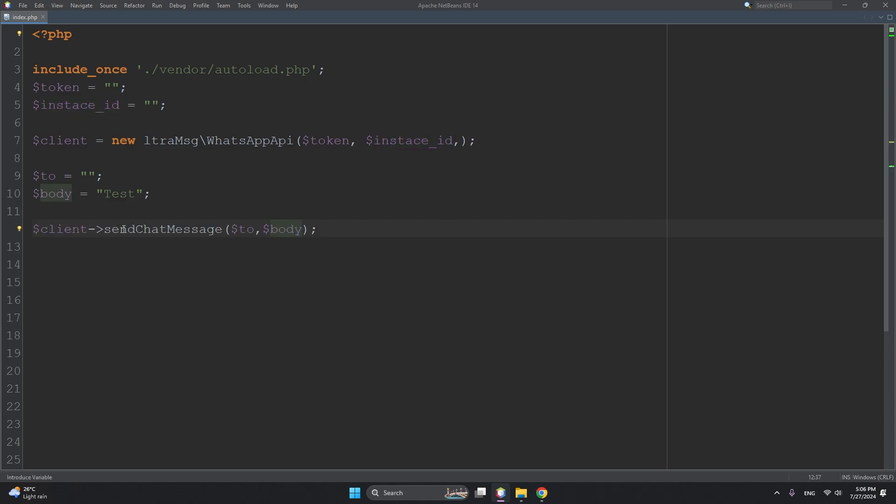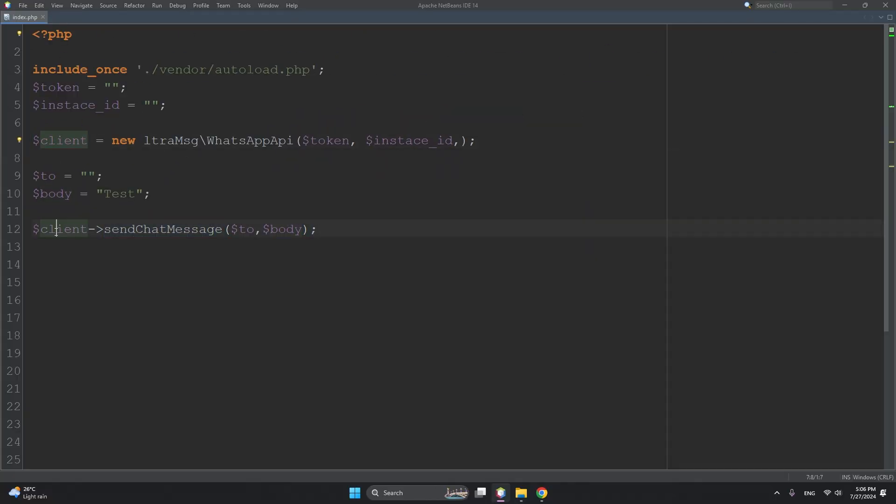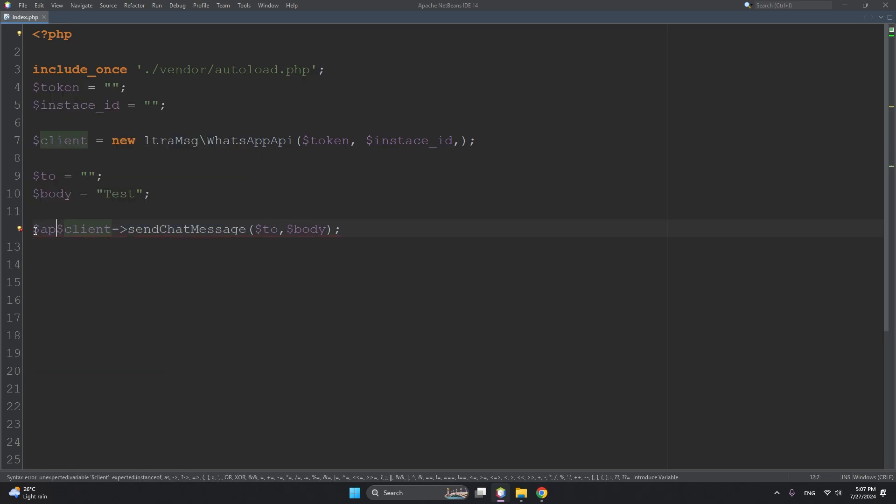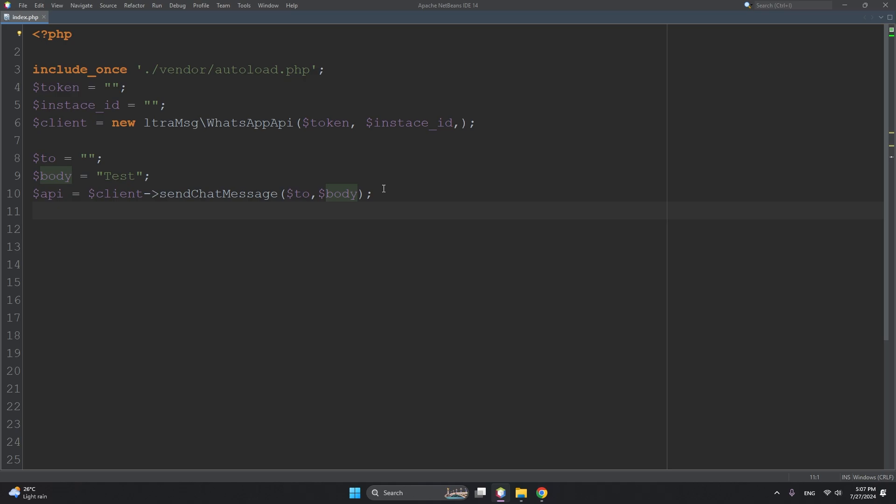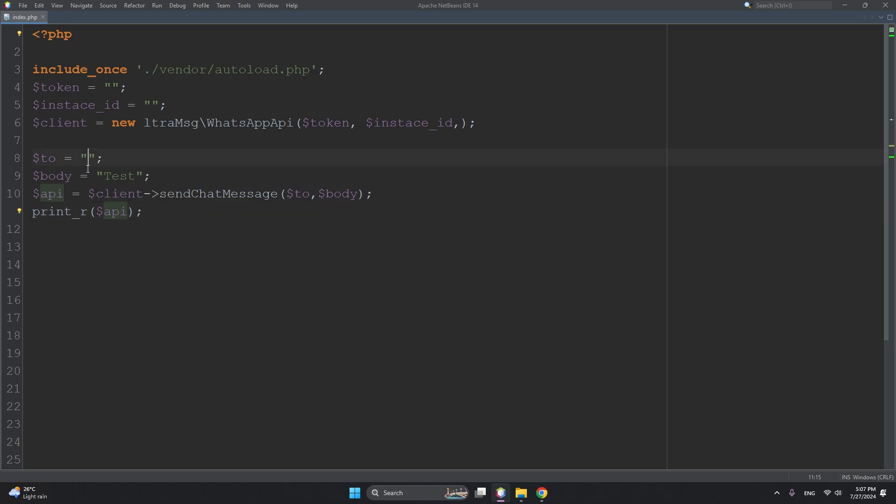Then call the method sendChatMessage. So this is the client and we are calling the method sendChatMessage. Let's store it inside a variable $api. Then simply echo or print your API response - print_r($api). Here you can type your mobile number.